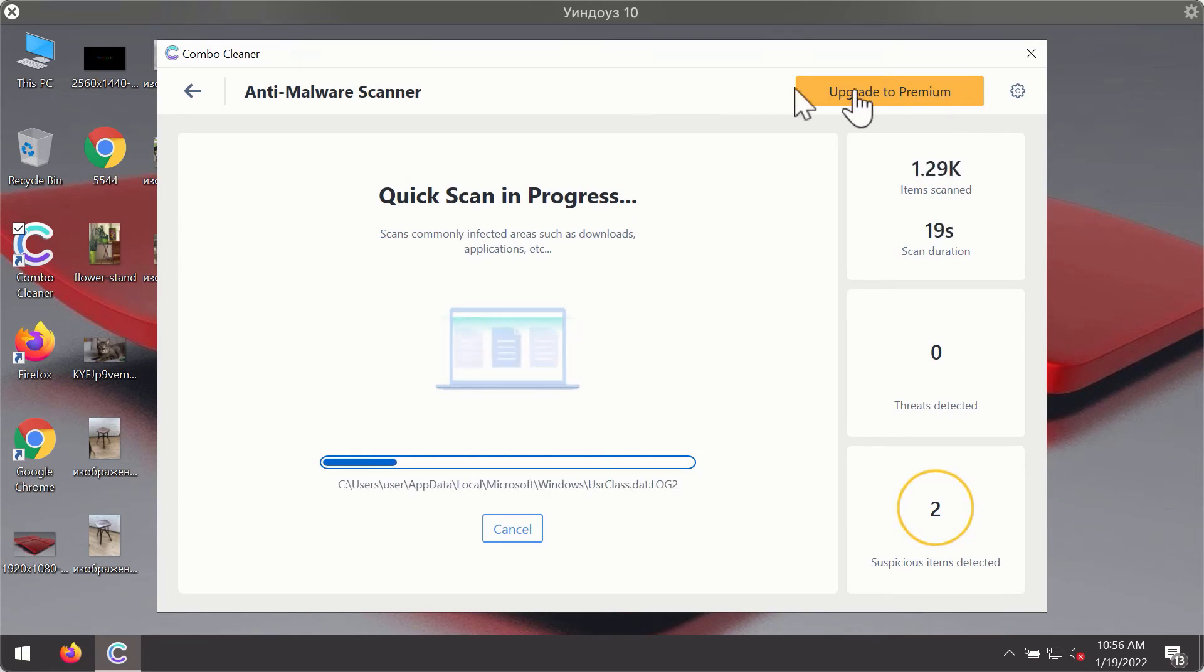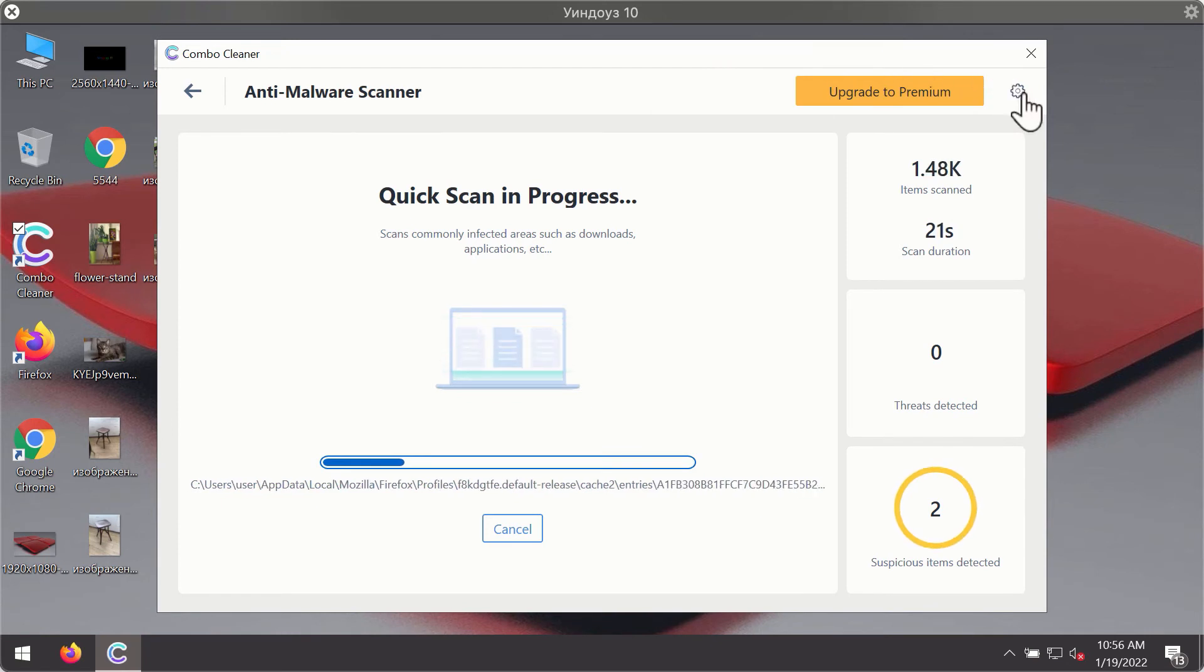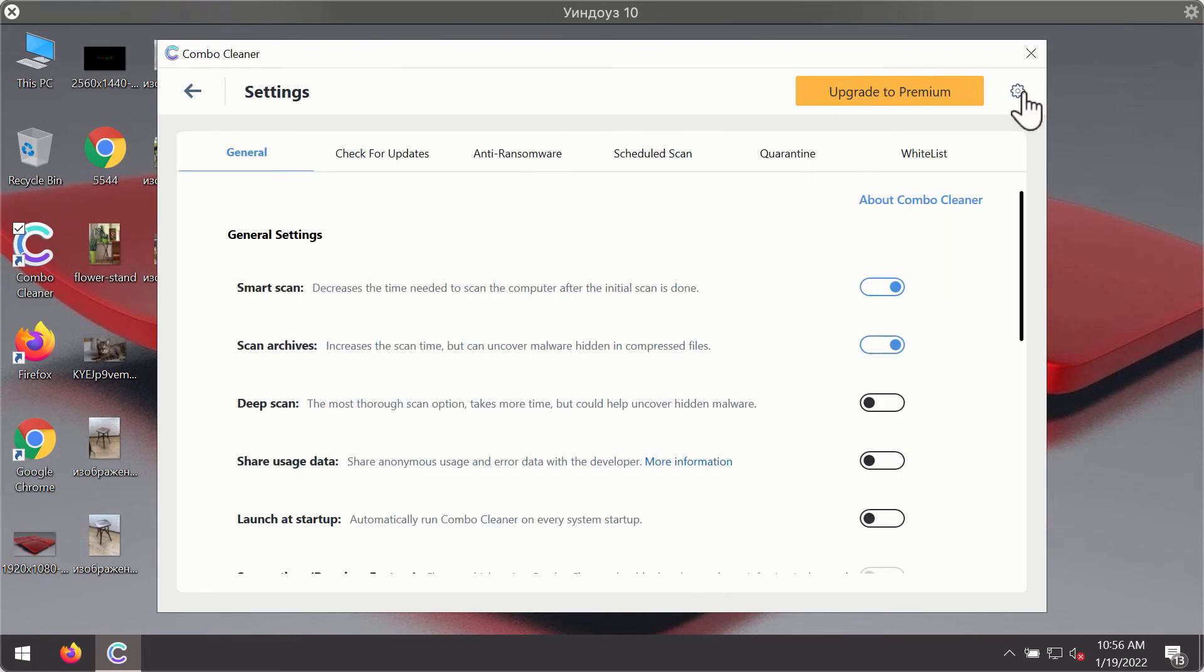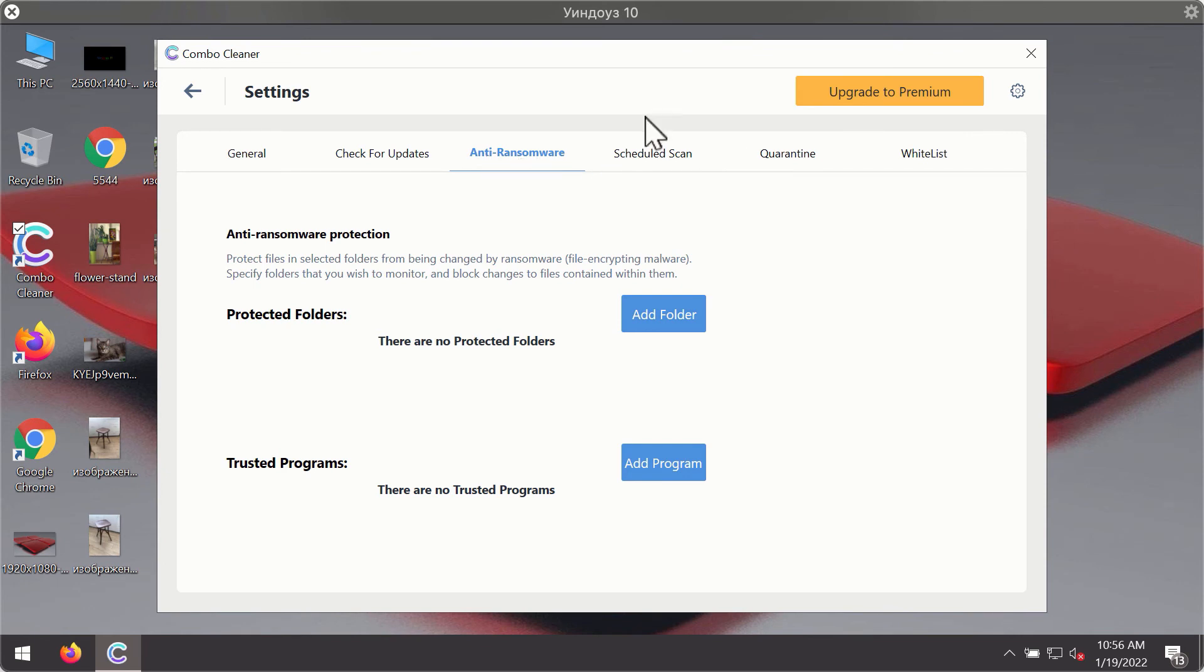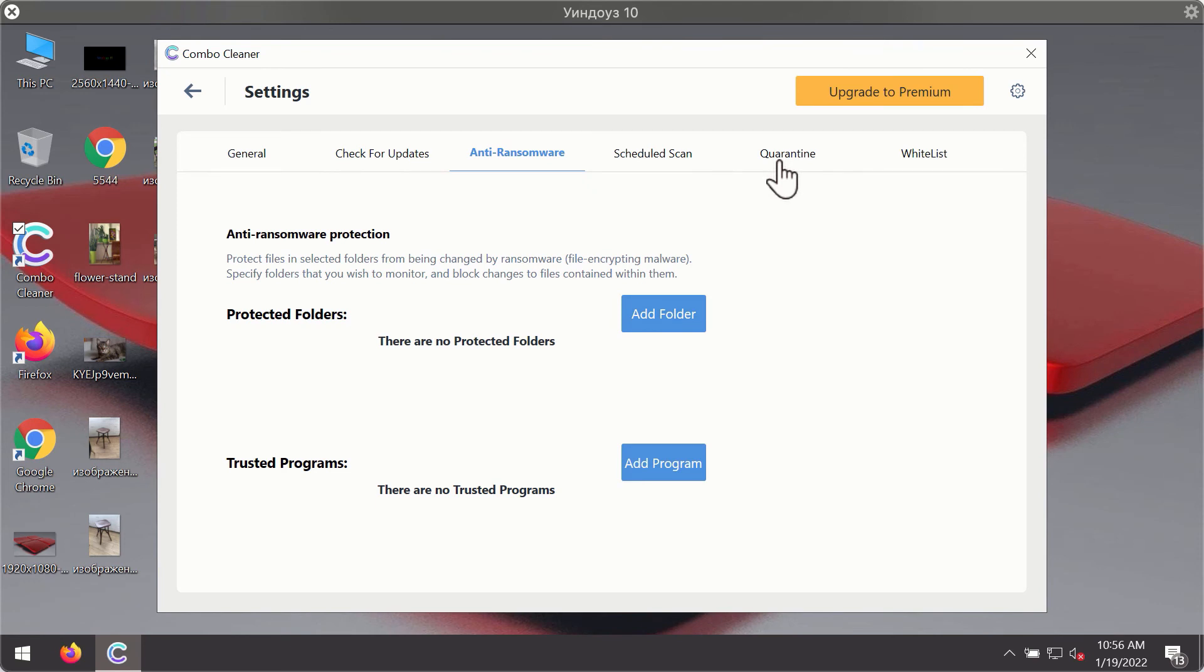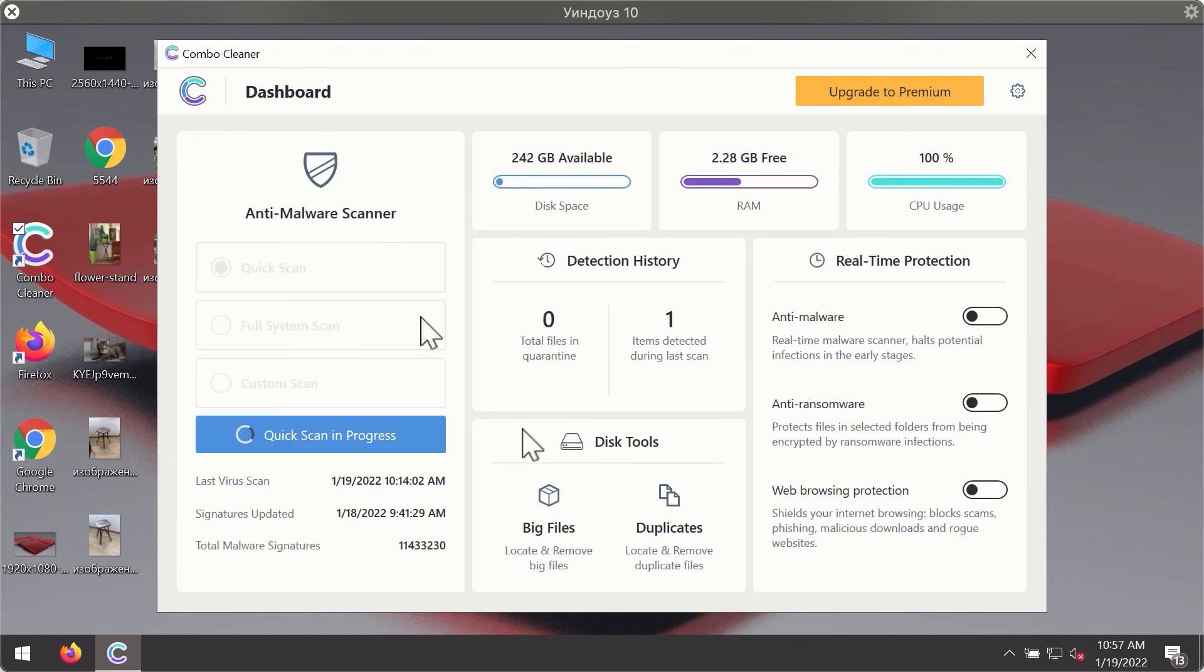While the scanning is taking place you may experiment with some of the settings of Combo Cleaner Antivirus. For instance, there is a special feature called Anti-Ransomware which is part of the premium license. Anti-Ransomware feature helps you to add one or several folders on your system that will be protected against all sorts of ransomware attacks.